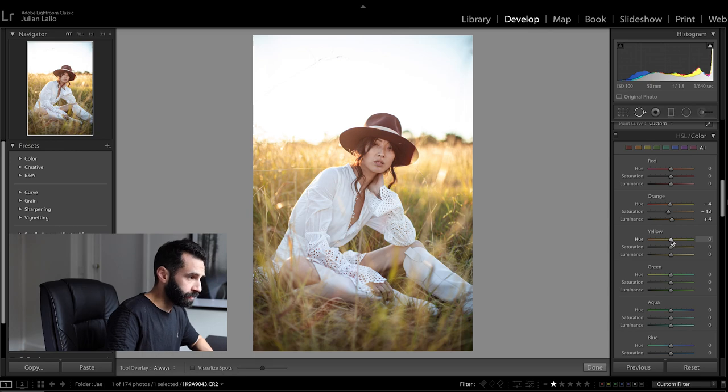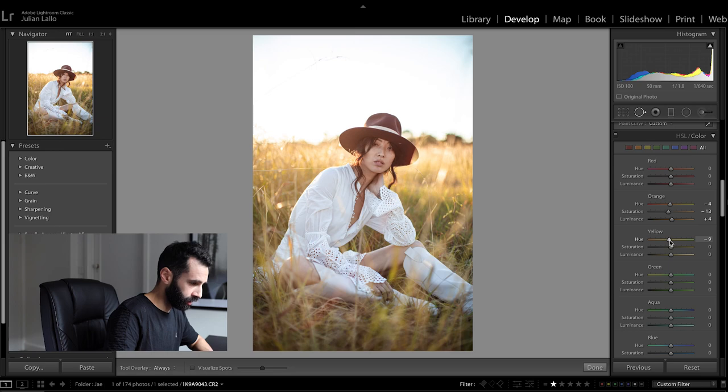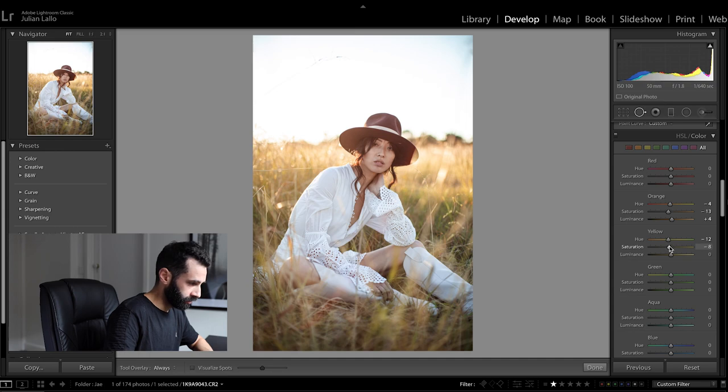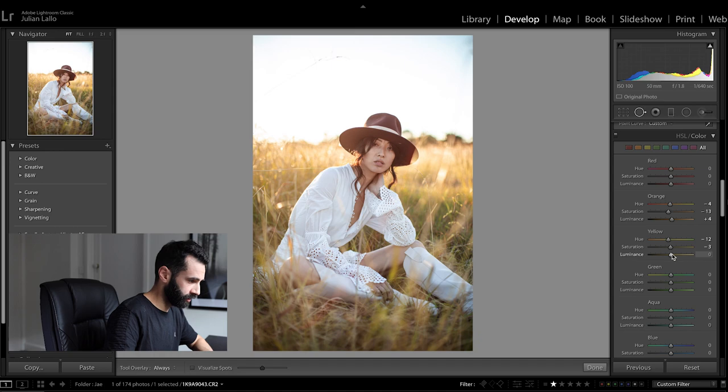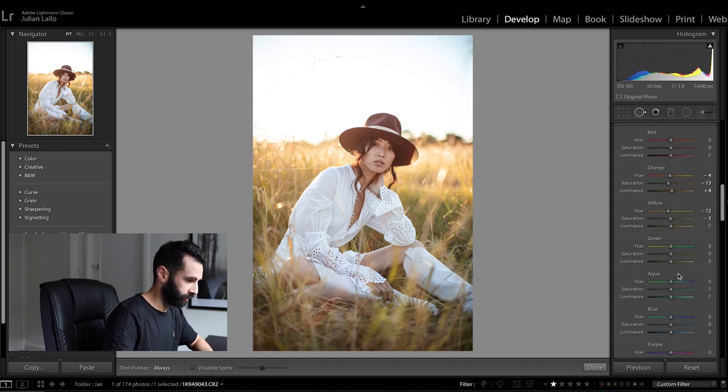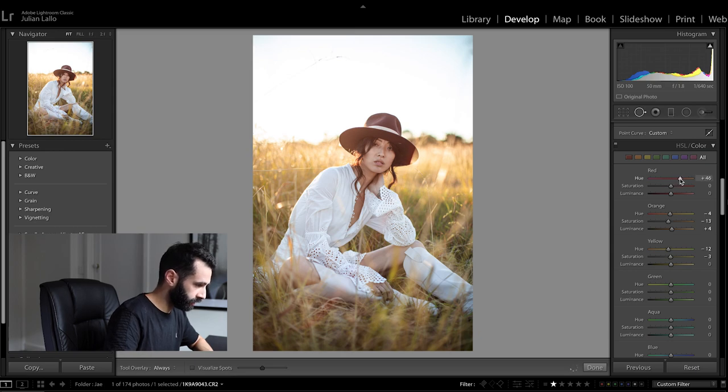Again let's play with the yellows a little bit I think they're looking a bit green so I'm going to bring it towards the orange just slightly maybe again drop saturation just a little bit the luminance is pretty good. Might just have a look at the reds here. I think I'll leave those where they are.